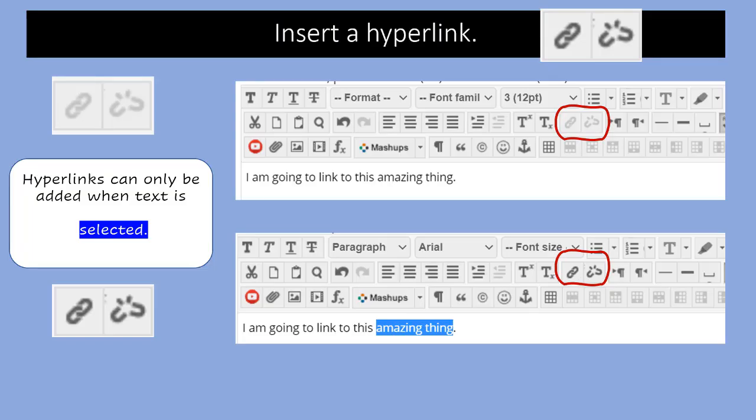Next up, we're going to talk about inserting hyperlinks. The hyperlink icons are either a pair of chain links together to insert a hyperlink, or a set of what looks like chain links breaking apart, and it's in the second row of icons towards the end third of the icon row. In this top image, you see that I have typed some text into the window. The text is "I'm going to link to this amazing thing." What's interesting is that the hyperlinks are not active, they're grayed out. Hyperlinks can only be added when some text is selected. And so now I've written "I'm going to link to this amazing thing" and I selected the text "amazing thing," and now the hyperlink is available for us to use.